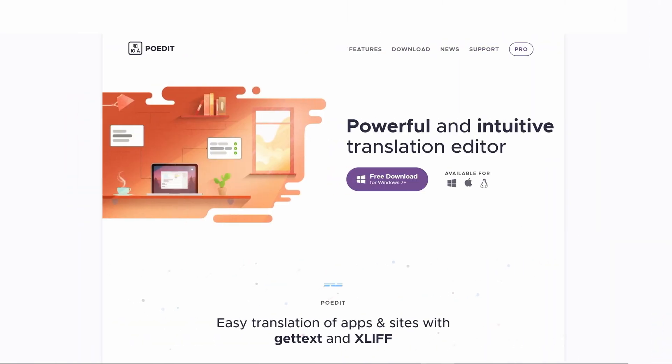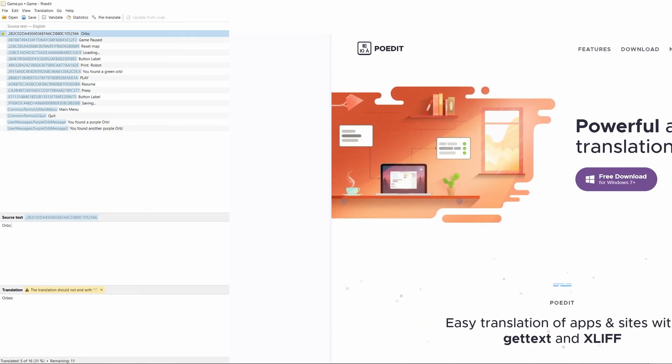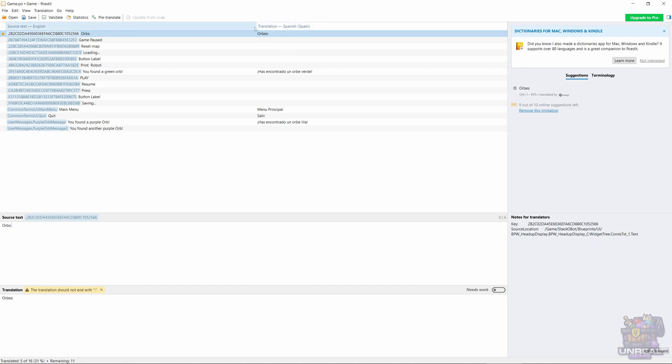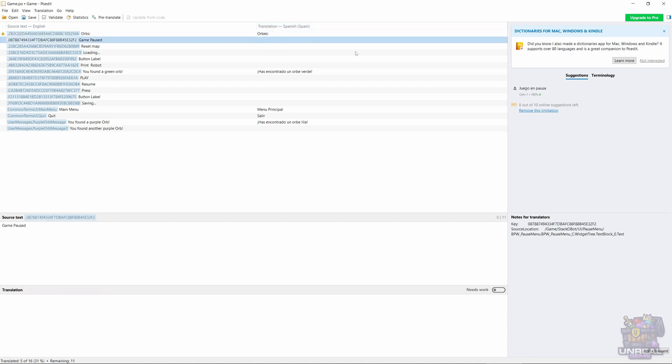I chose POEdit because it's quite easy to use and free. You also have a paid version but you can do whatever you want. I'm not sponsored by POEdit so I just use it because I find it easy to use. You can see that it has properly detected the words in our translation.